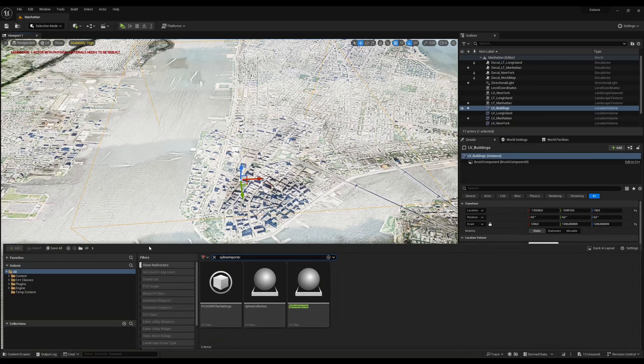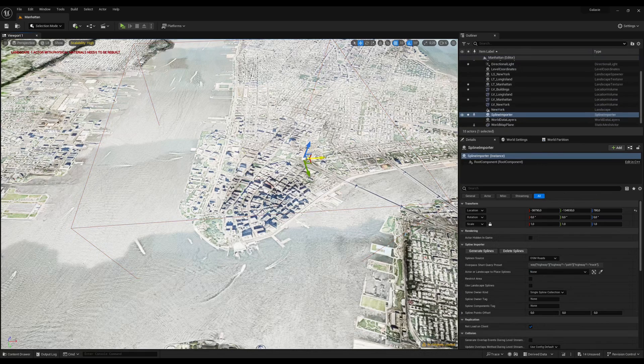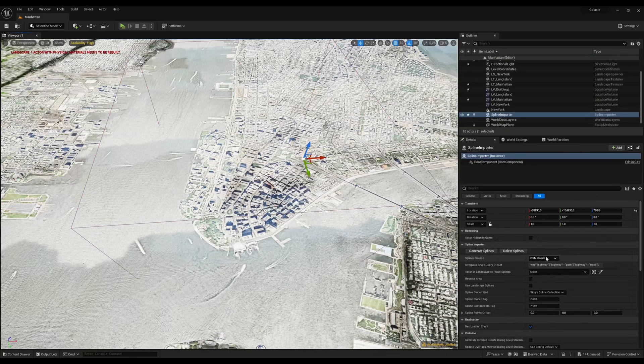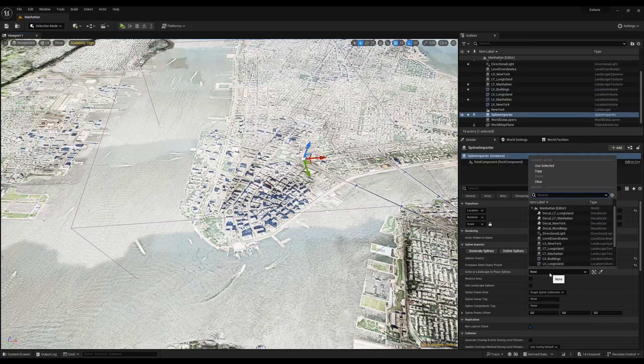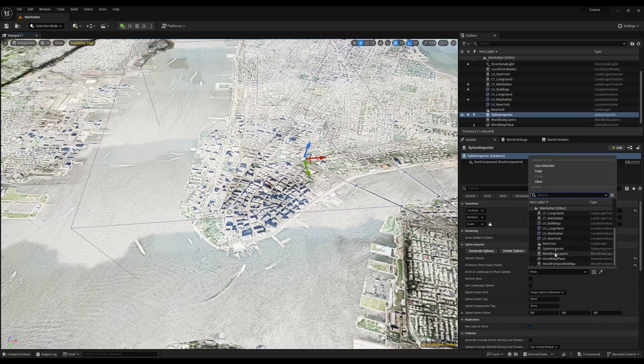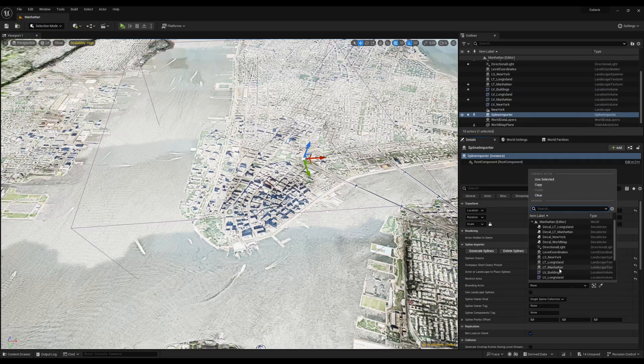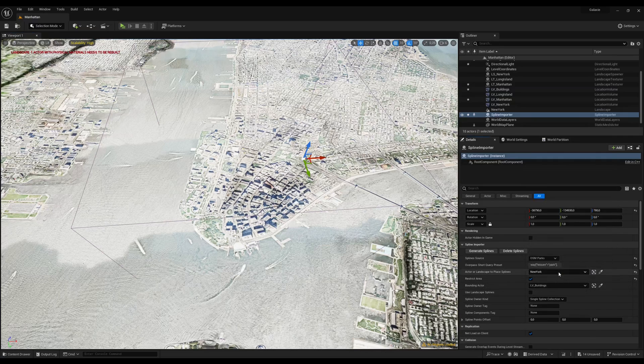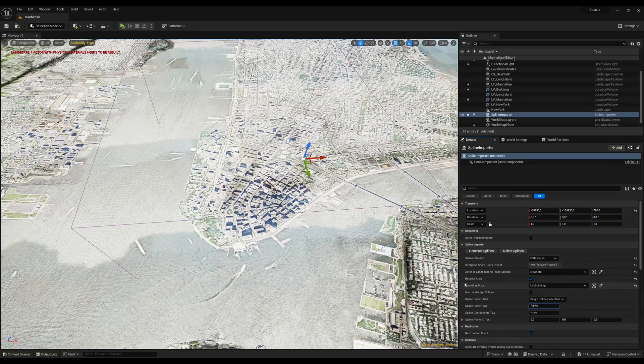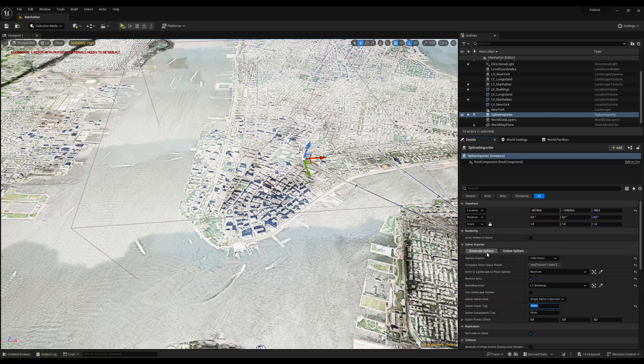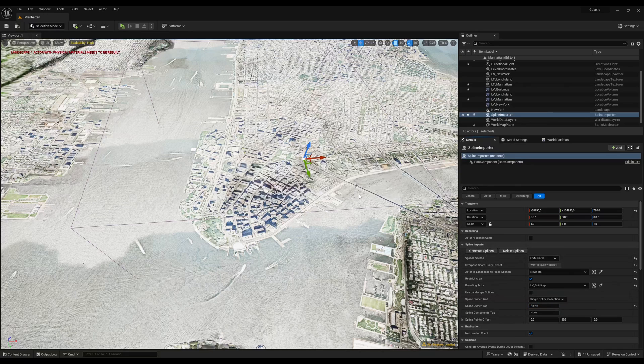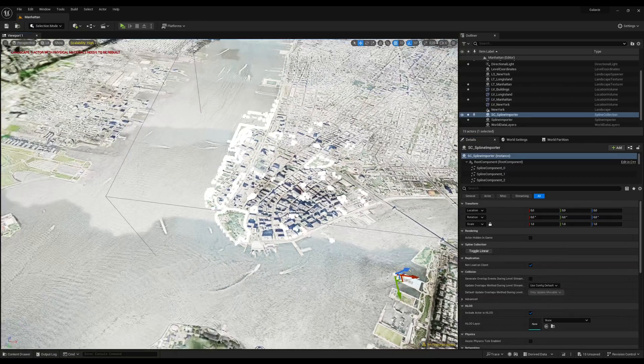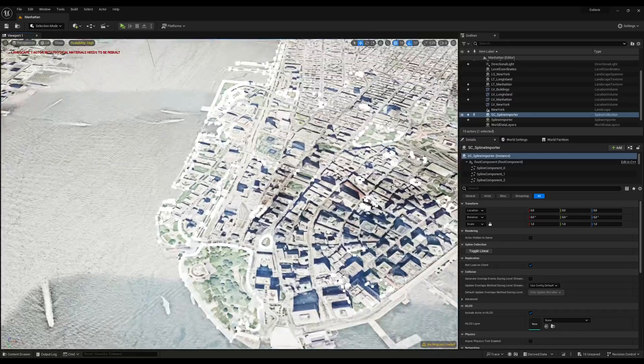Drag a spline importer onto your level and from here there are some presets that you can choose from. Let's start with the parks and then choose the landscape on which you want to place your splines, and then we'll restrict the area to only cover our last and smallest volume. Here are the splines for the parks.